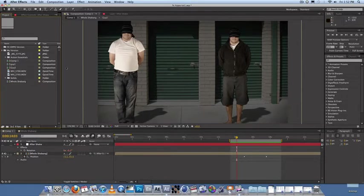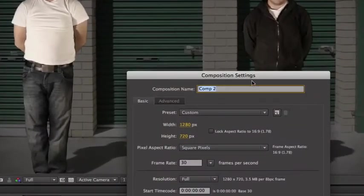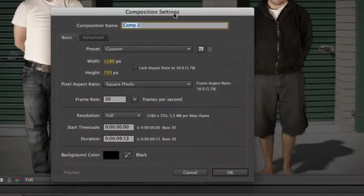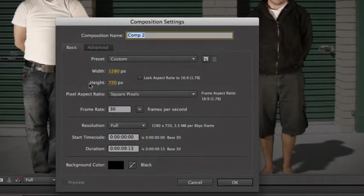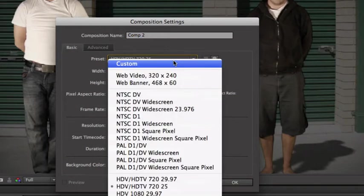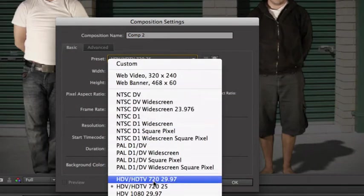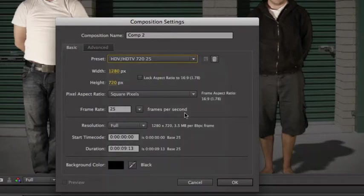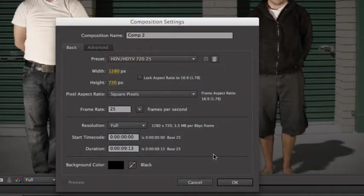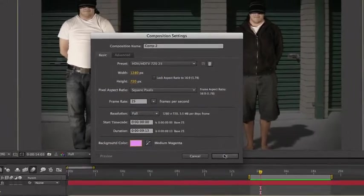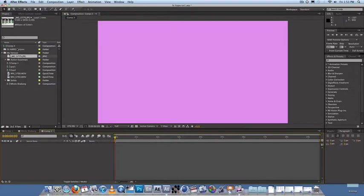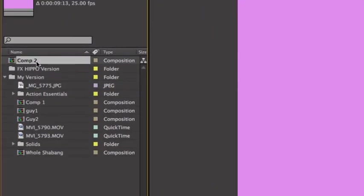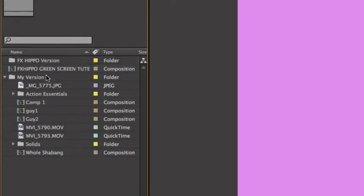Let's go ahead and make a new composition. So you come up here to composition, new composition. Now our elements are 1080p, but we're going to make a 720p composition, so 1280 by 720. So come down here to HDV, HDTV, 720, 25 frames per second. Make the background color a bit pinkish. So let's rename our composition fxhippo green screen toot.